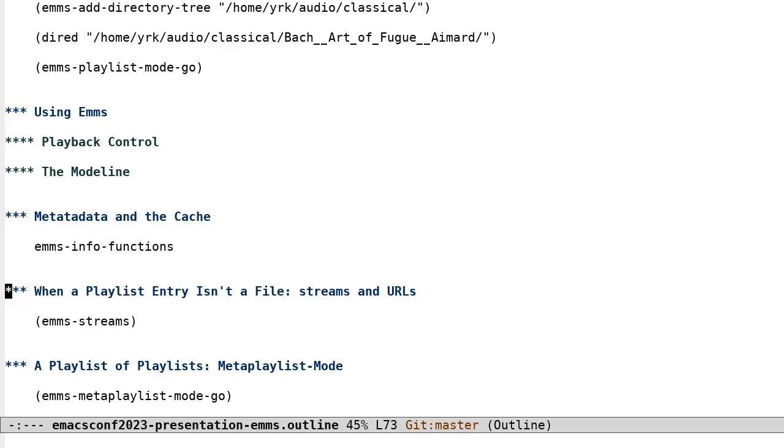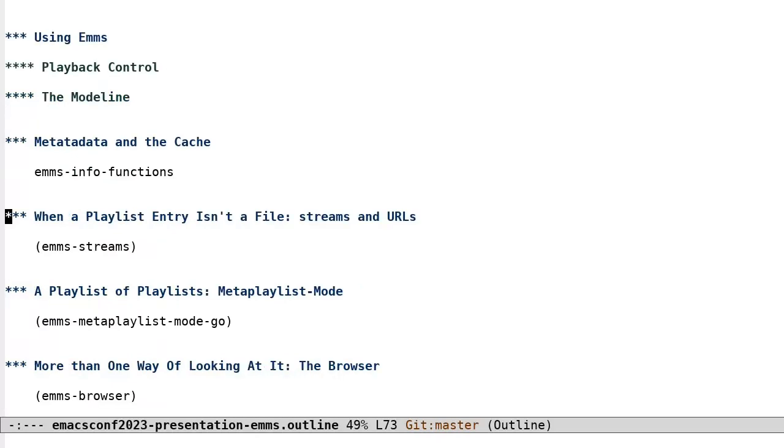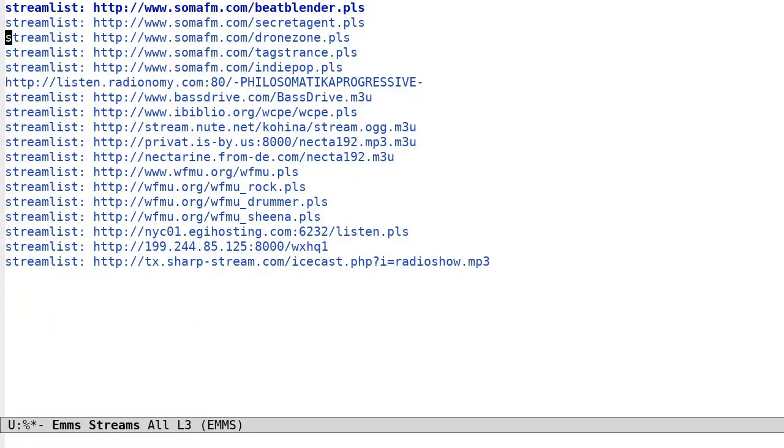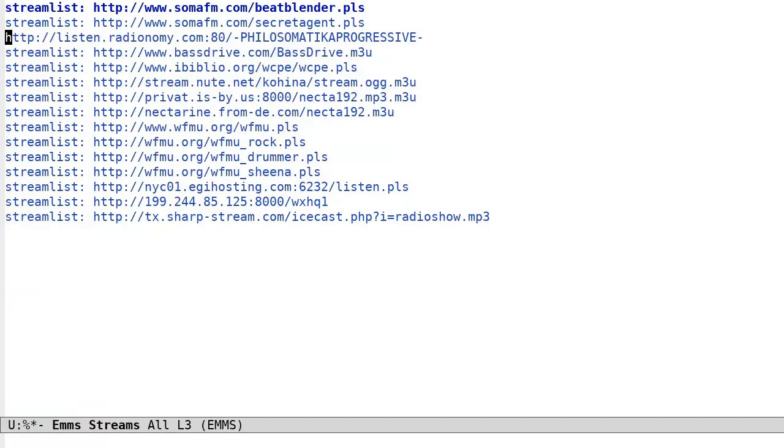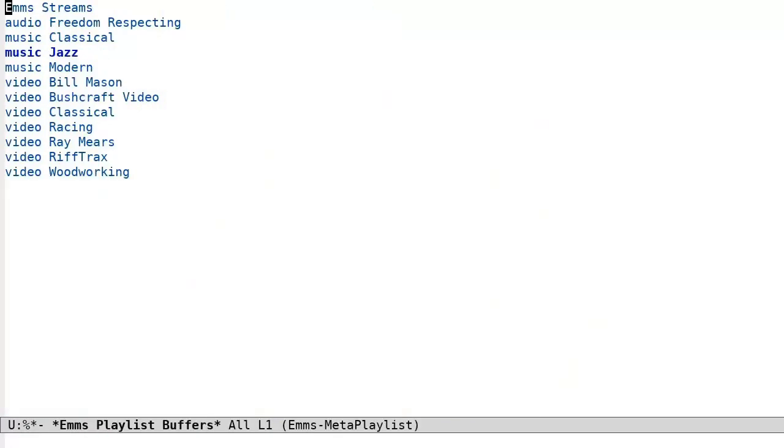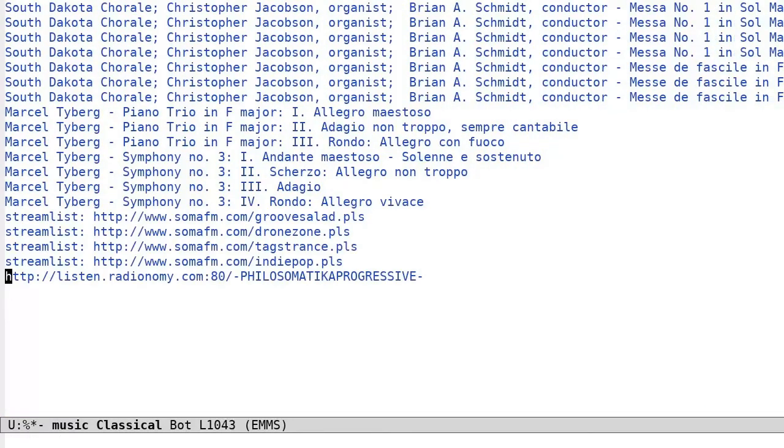Let's talk about streams and URLs. Not all playlist entries need to be associated with files. It's possible to add streaming playlists and URLs to any playlist. EMS also comes with a built-in eclectic list of streaming audio stations to get you started. Any playlist entry can be a URL, and that URL will be passed on to the media player backend, which can play it, if any.